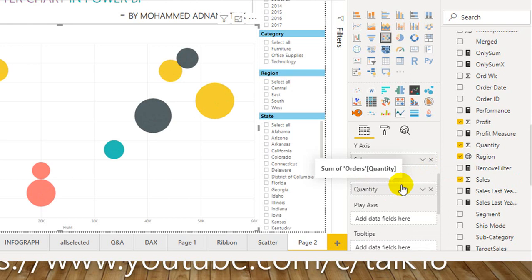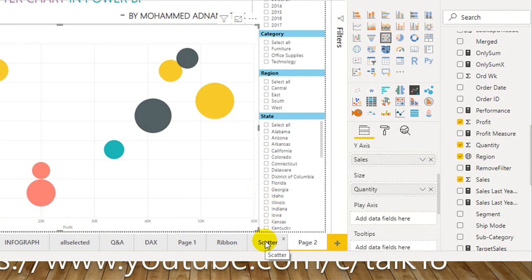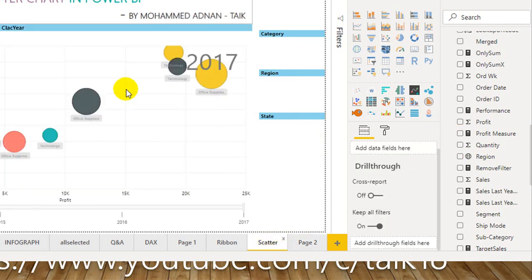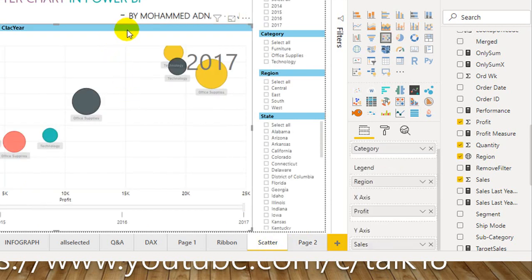What this means is: the dot represents total profit relative to total sales, and the size of the dot represents the quantity sold. Now let's go back to the finished chart and I'll walk you through it.